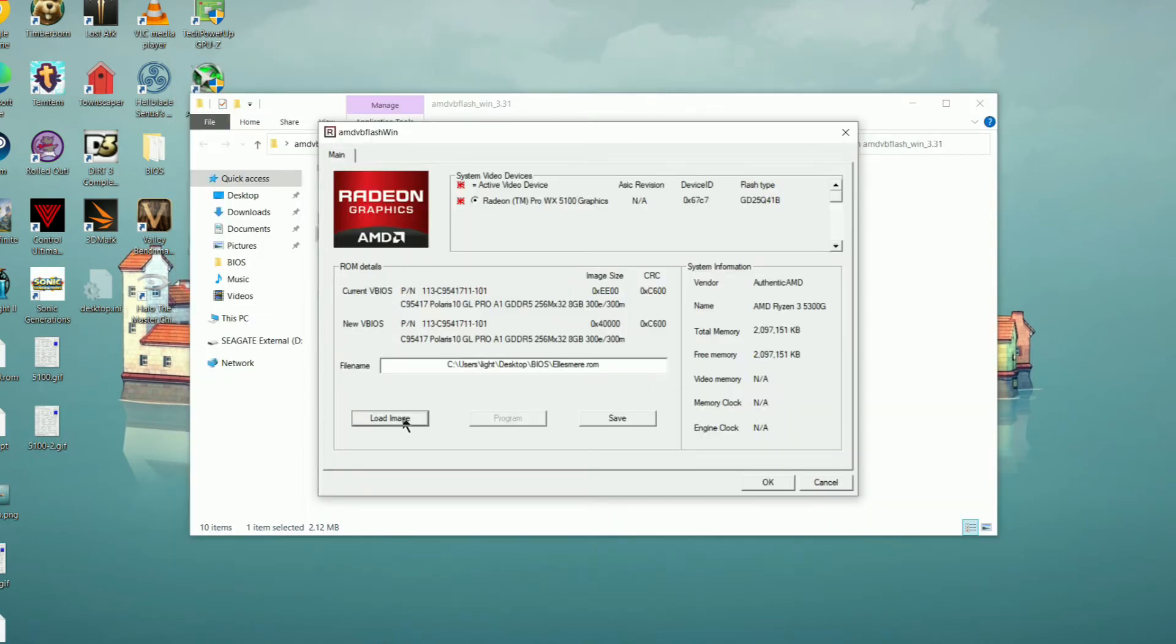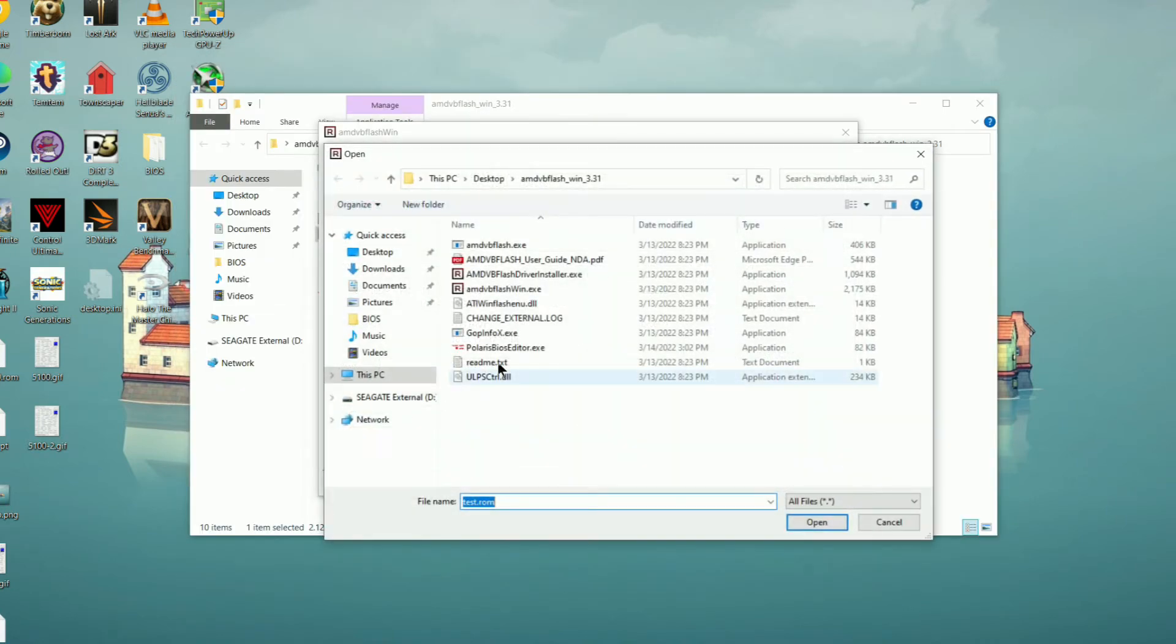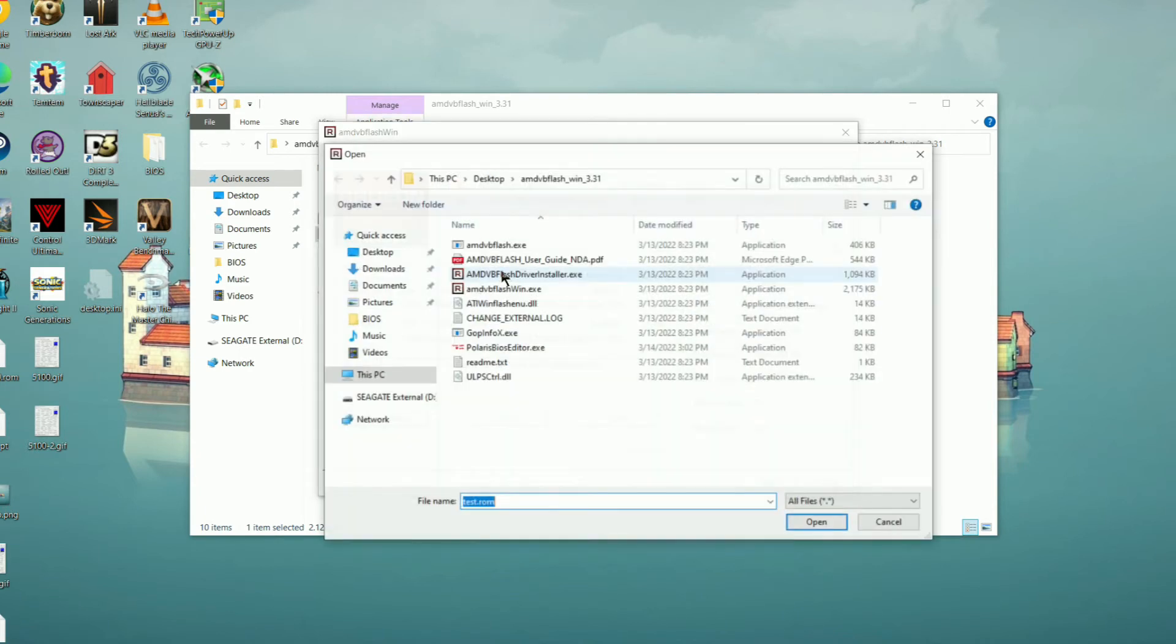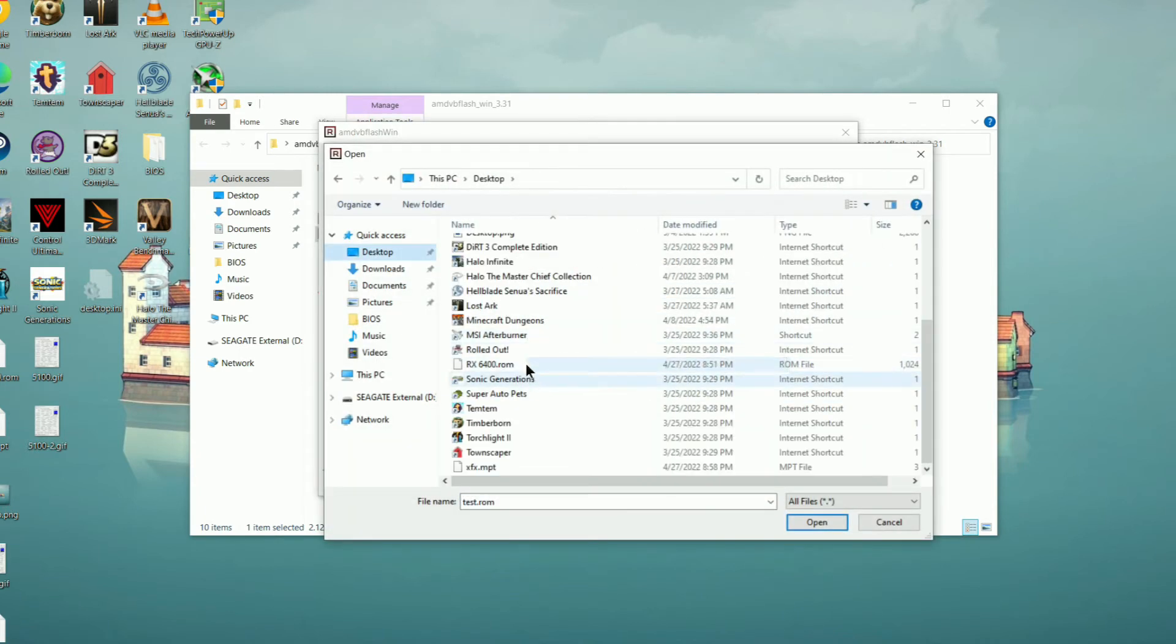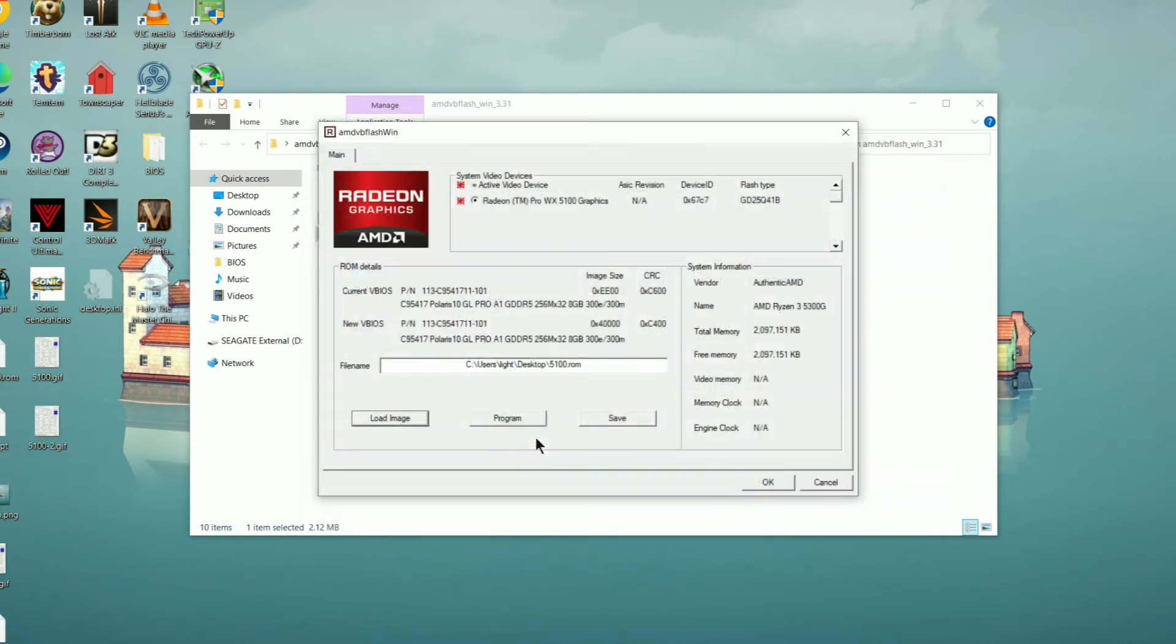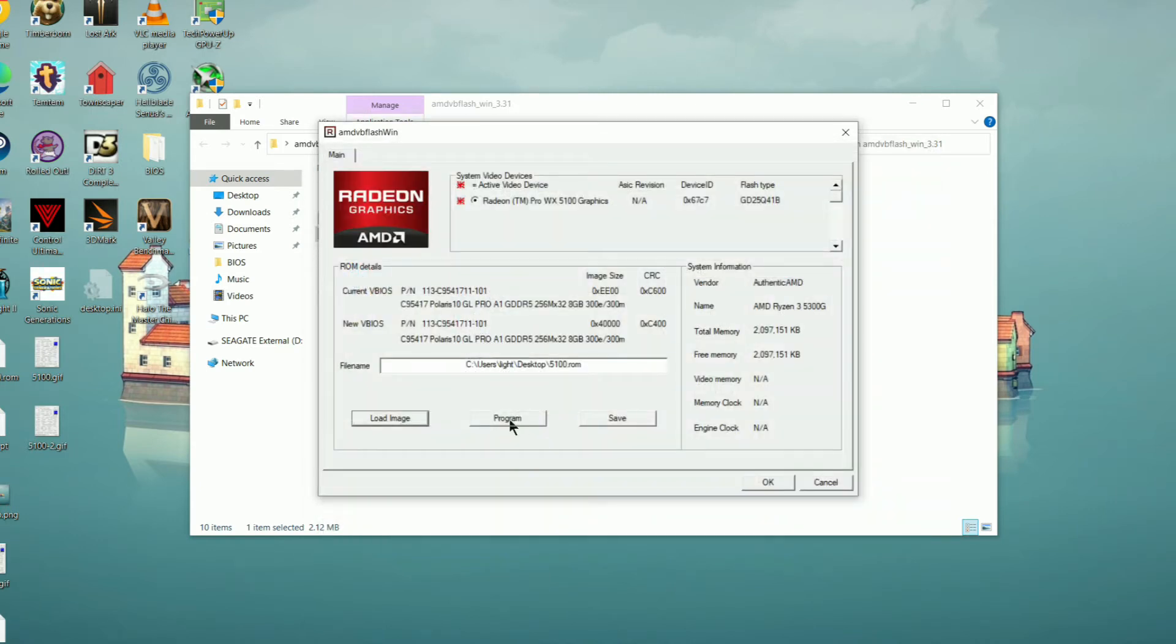The next step is to open up AMD VB Flash, and then click the load image button, find the updated BIOS that you just saved, and then click program.